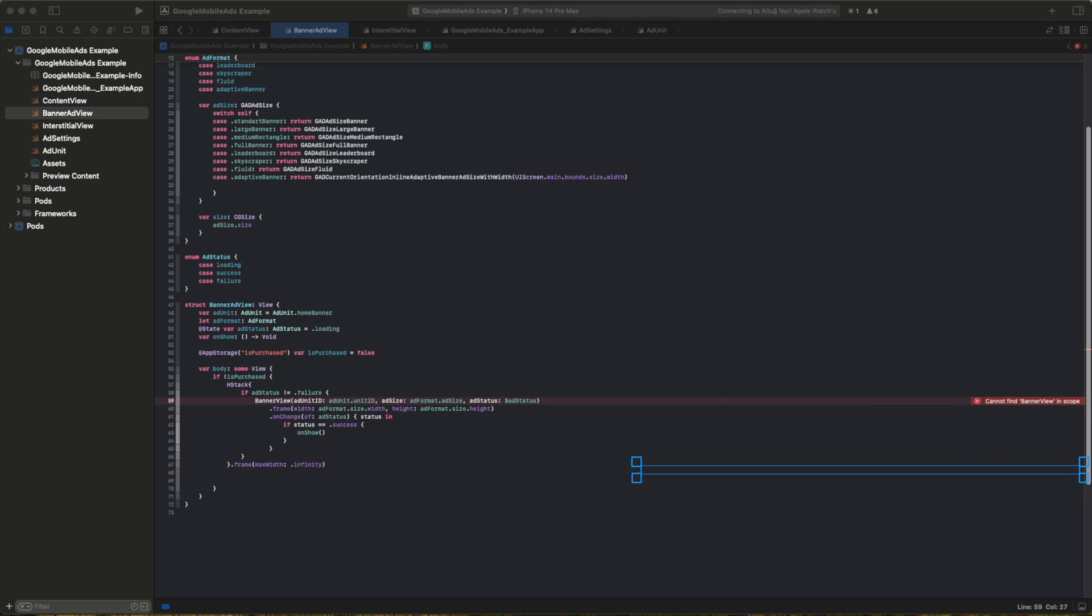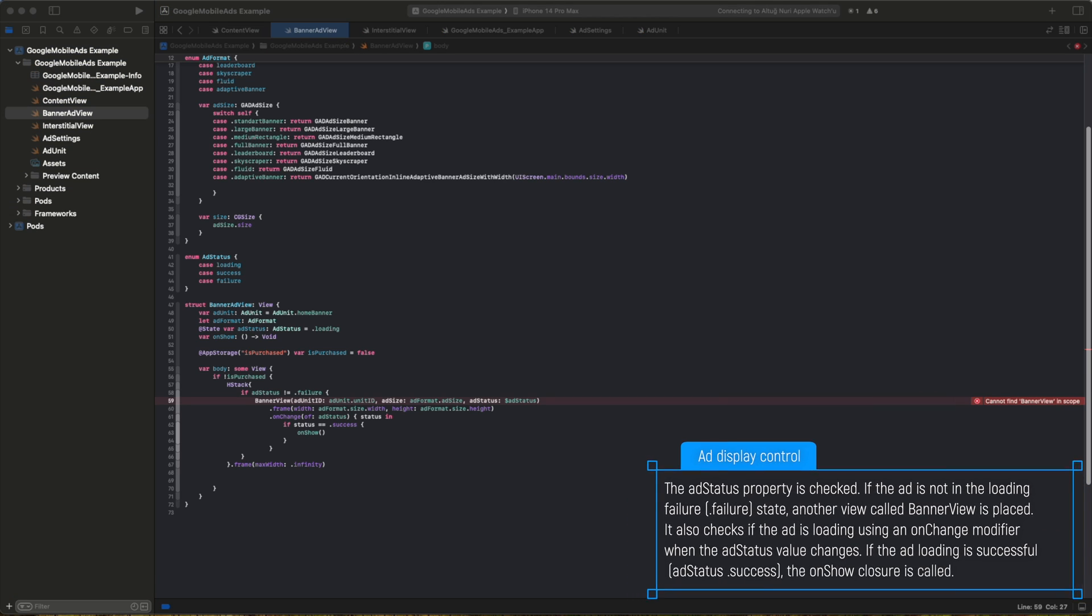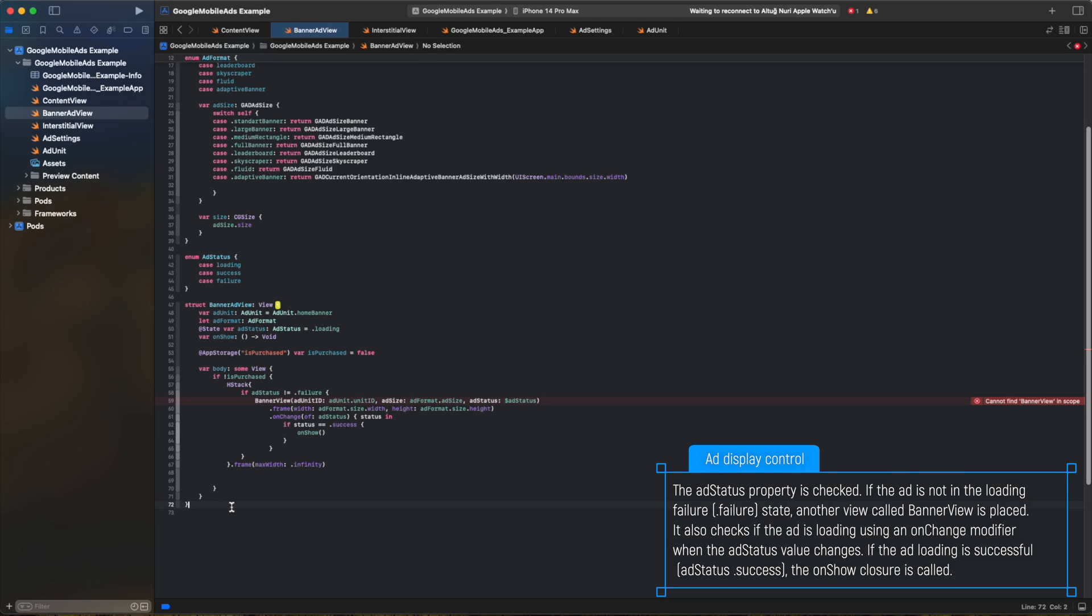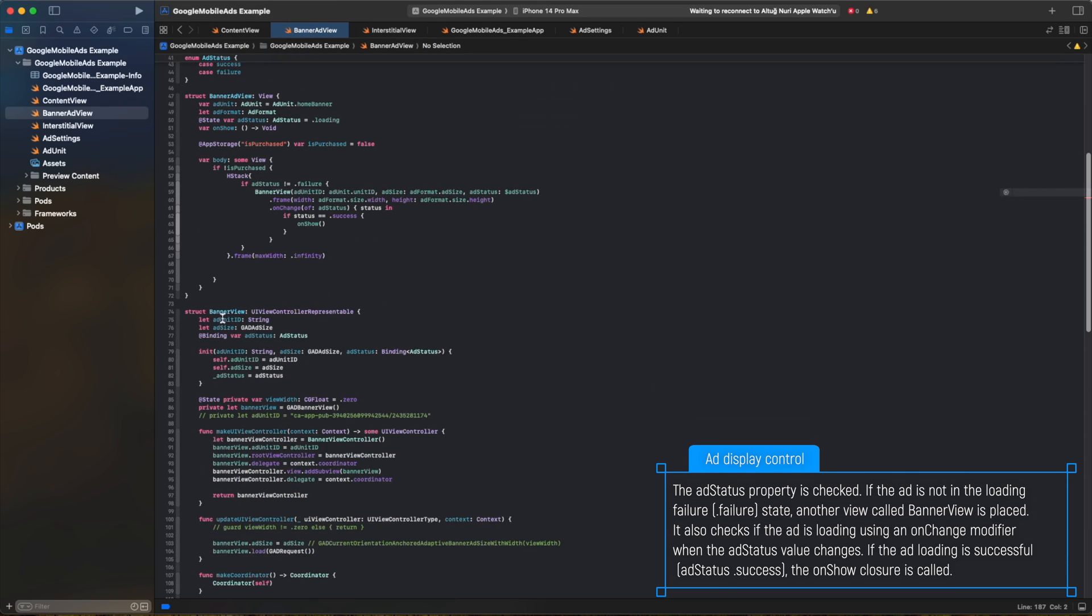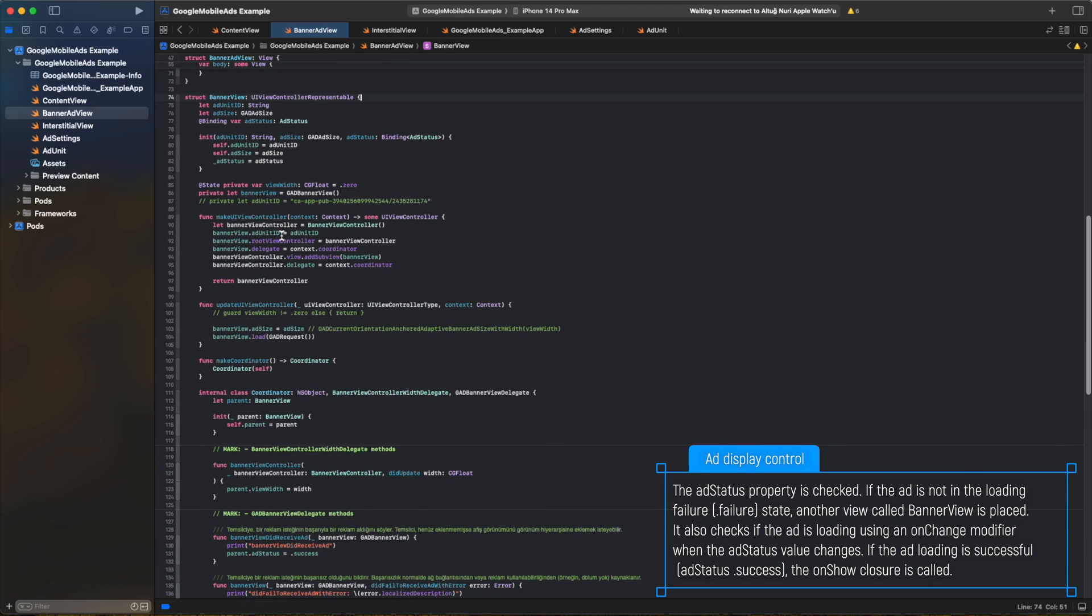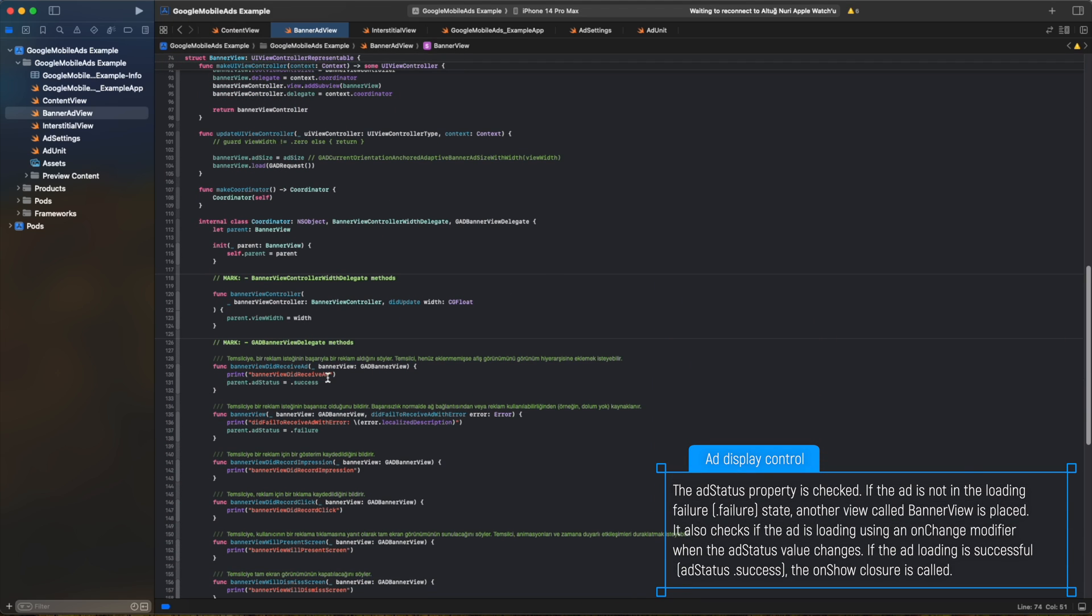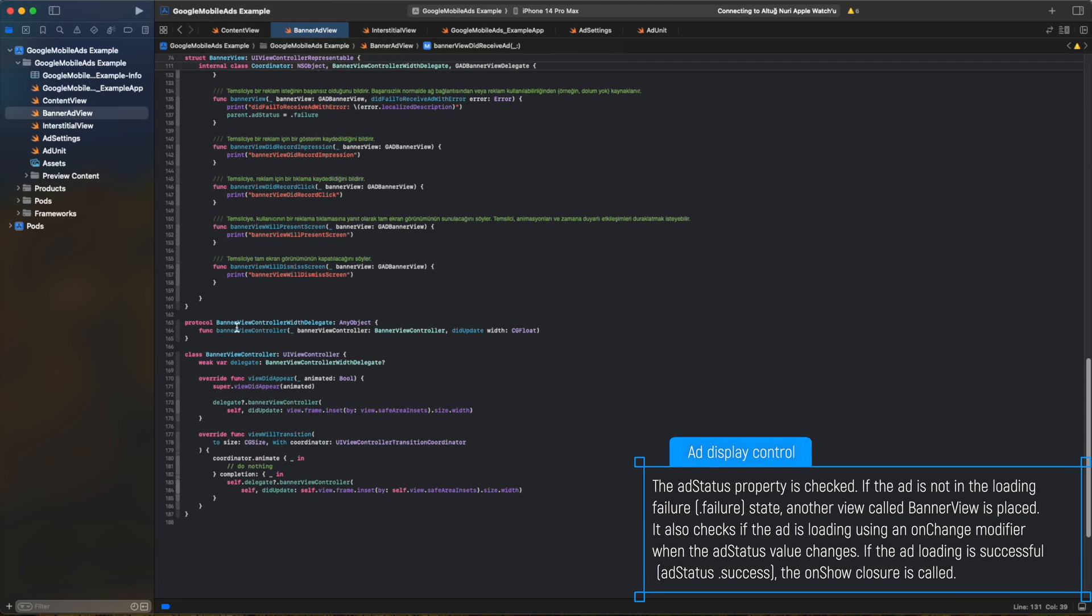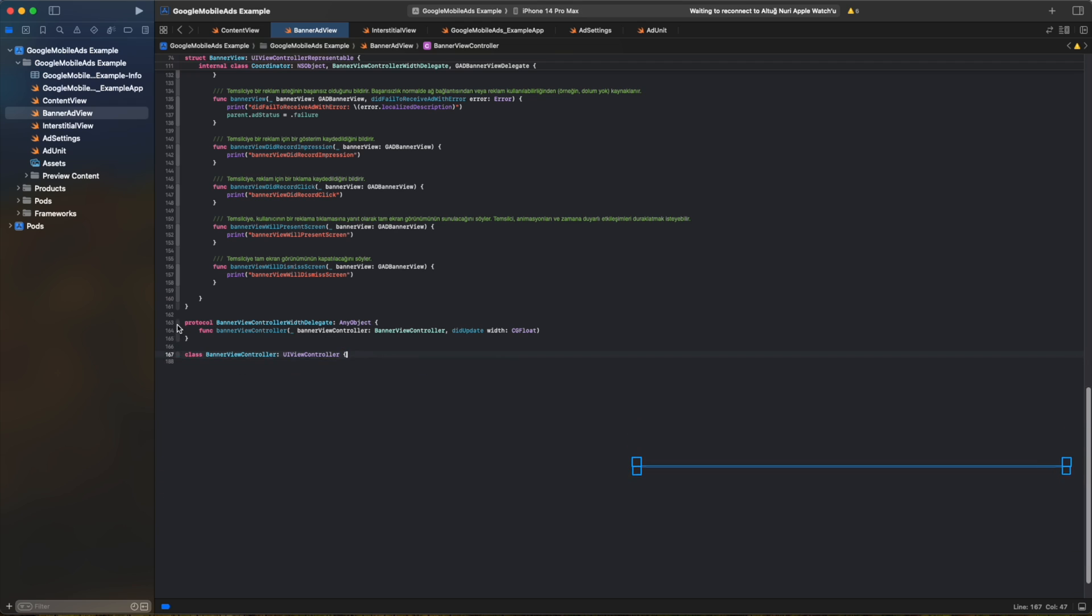The addStatus property is checked. If the add is not in the loading failure state, another view called BannerView is placed. It also checks if the add is loading using an onChange modifier when the addStatusValue changes. If the add loading is successful, the onShowClosure is called.